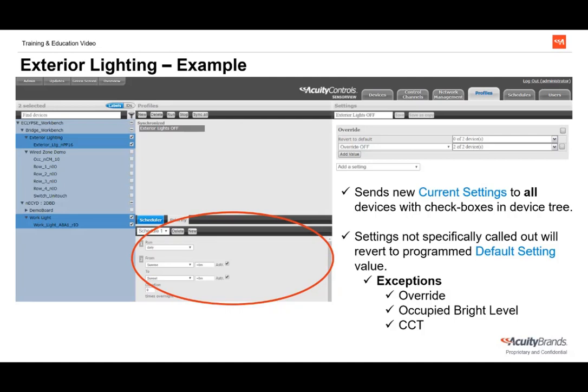At sunset, when this profile expires, the device is instructed to revert to its default setting — which is normal — meaning the lights will come back on. We could add more schedules using the New button if there were additional times we wanted these lights to be off. Remember, there can be multiple schedules for a single profile. We will discuss priority in a separate tutorial.